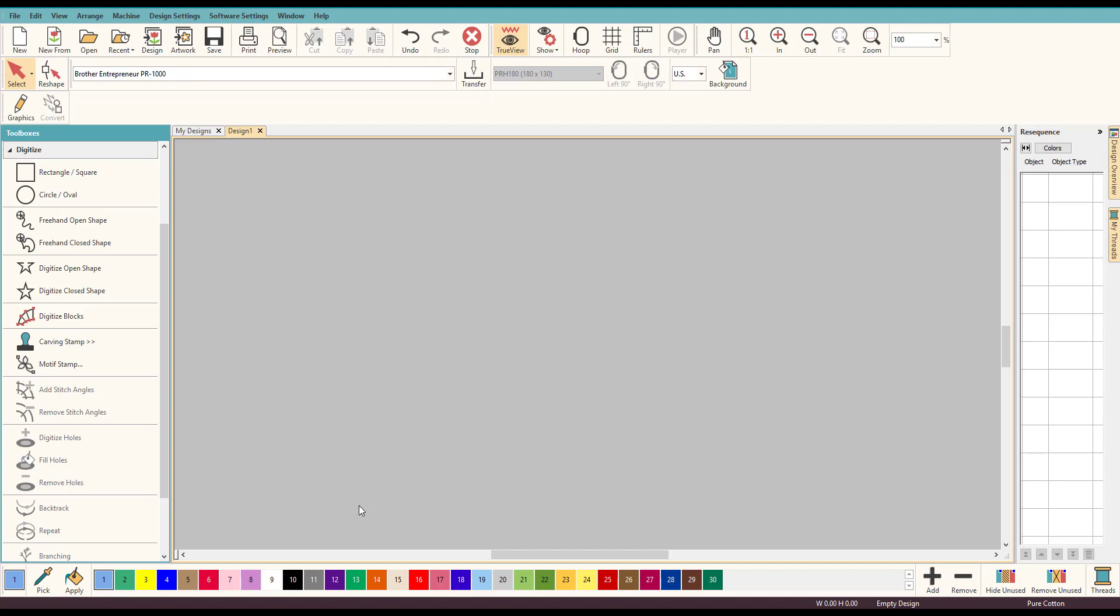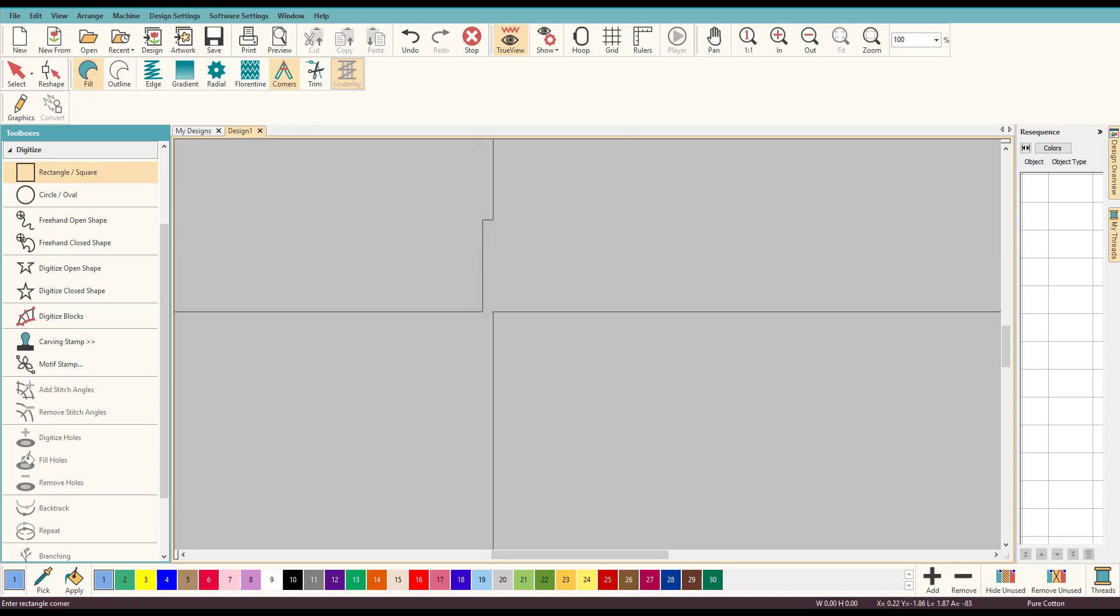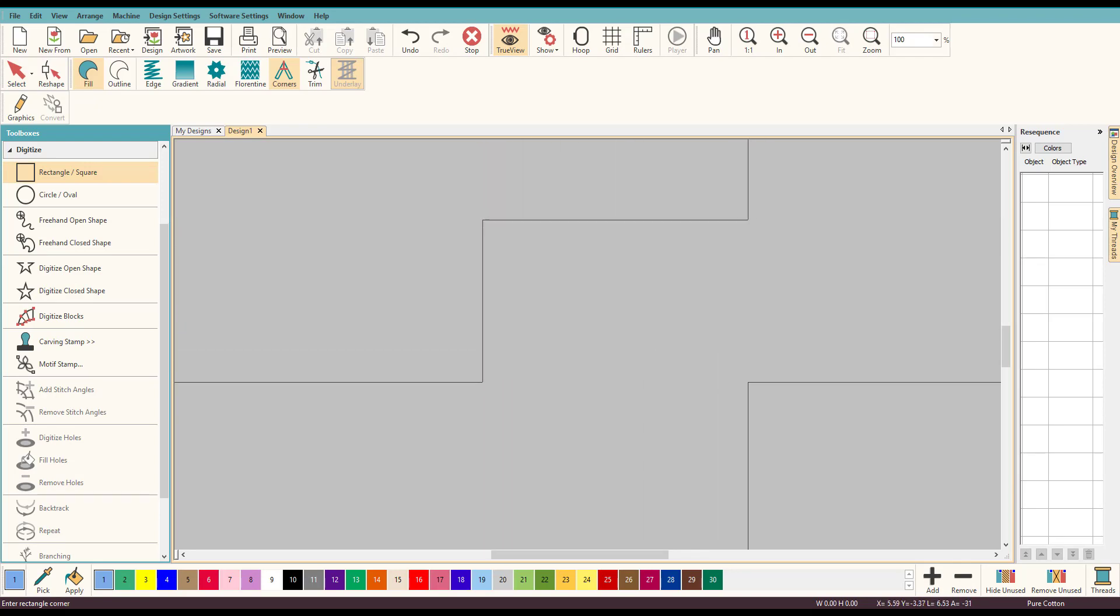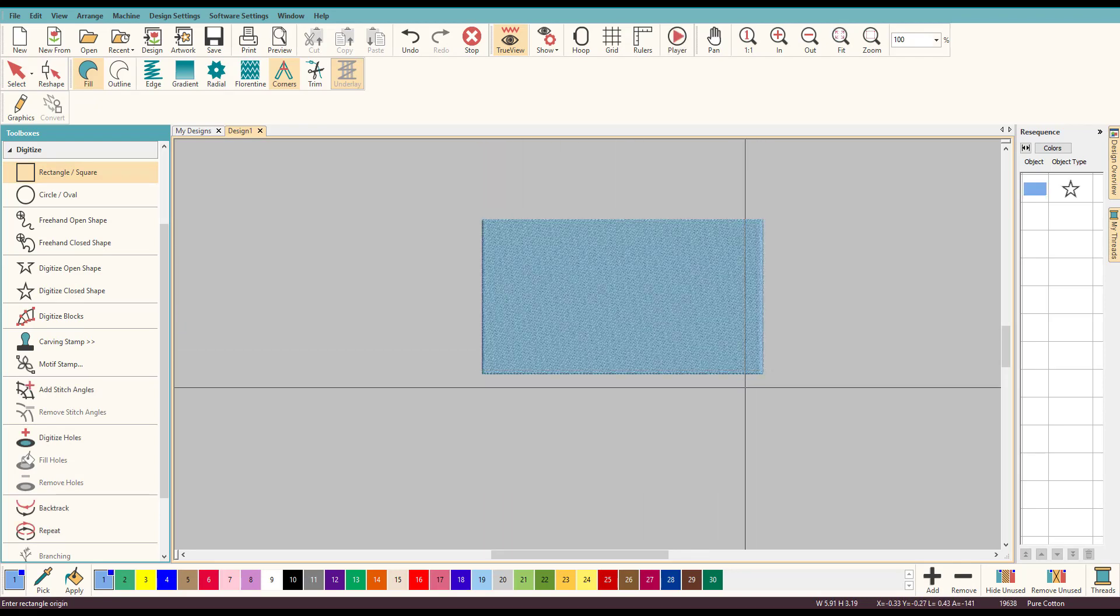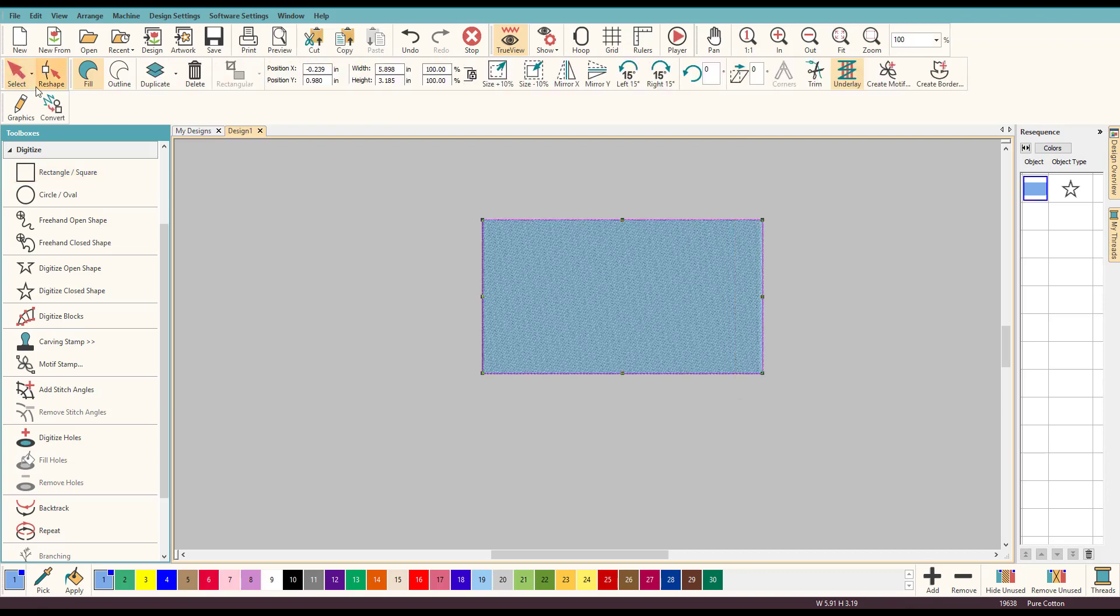So let's start off, let's do a rectangle, just something really quick, just draw out a little rectangle, there we go, nice enough.